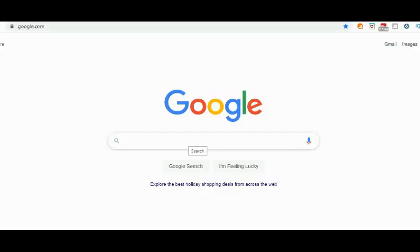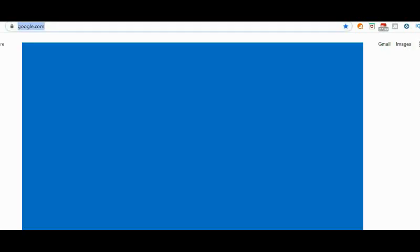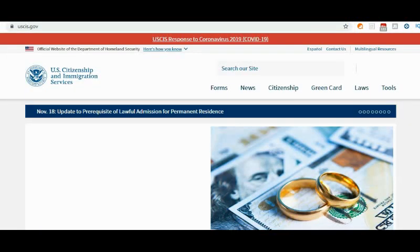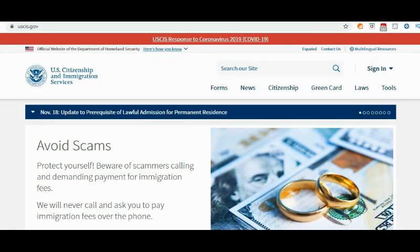Now let's go in front of my computer so I can show you exactly how those forms look. I'm going to show you the I-864, I-864EZ, and I-864A. You come to Google, go to your browser and type uscis.gov. That will bring you to this page — make sure you're on the right page — and then click on 'Forms.'